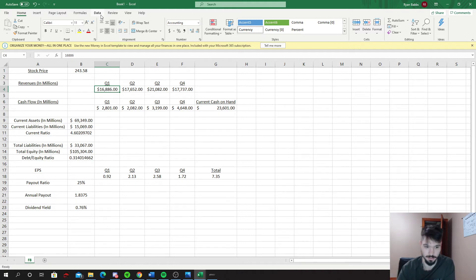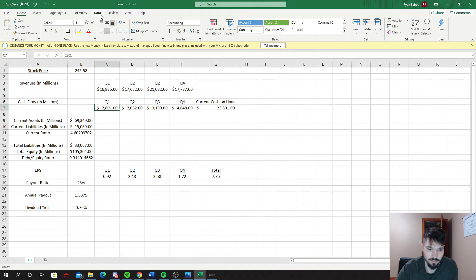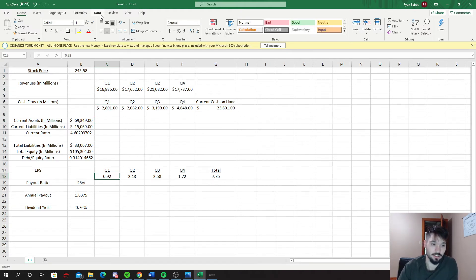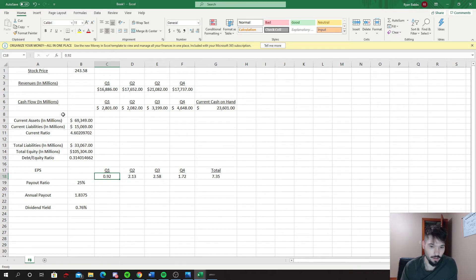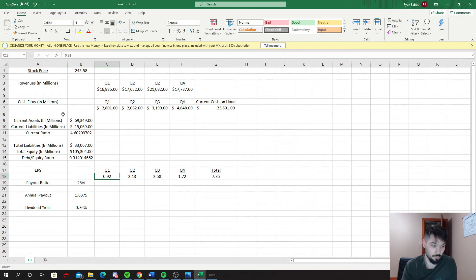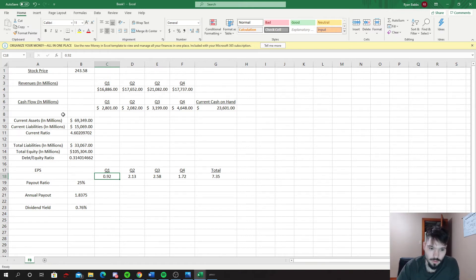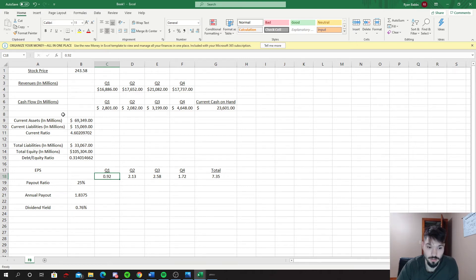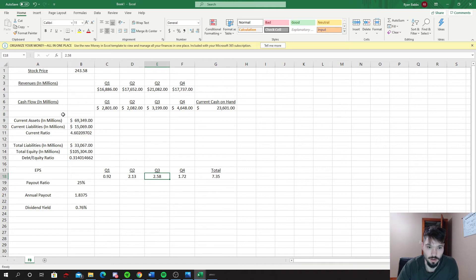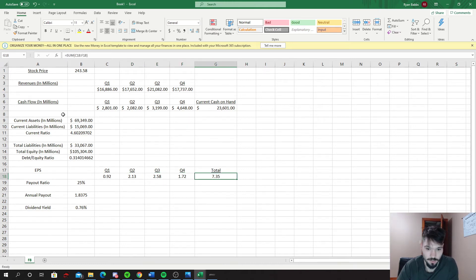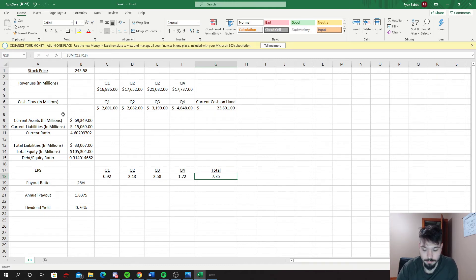I think they've definitely been around for a while, they've reached their prime and I think they're definitely out of that growth stage. I do think they could pay a dividend, I think it's very healthy for them if they add a 25% ratio. The four quarters I used, I just took their earnings per share: 92 cents, $2.13, $2.58, and $1.72 for a total of $7.35.